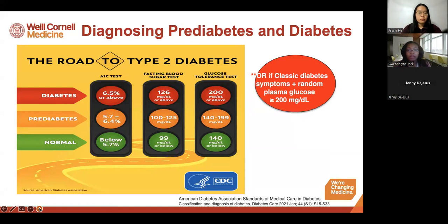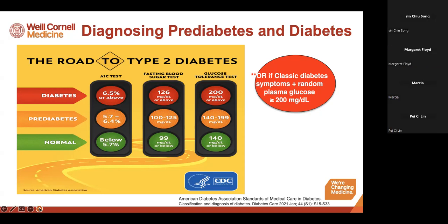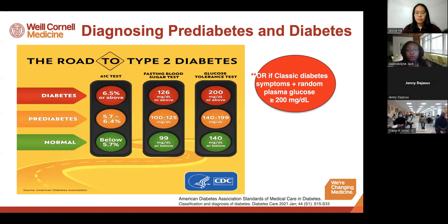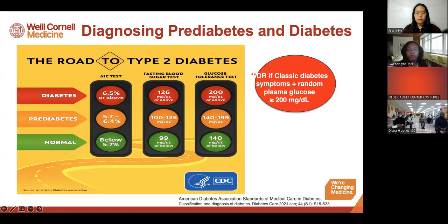The third test is an oral glucose tolerance test. The person comes in fasting and we check blood sugar two hours after giving them a sugary drink to see how the body responds. A normal response is less than 140; 140–199 is prediabetes; 200 or above is diabetes. There is also a fourth way: if someone presents with classic symptoms of diabetes and their random blood sugar is 200 or above, that is considered the diabetes range — but we confirm it with one of the other blood tests, such as the A1c.